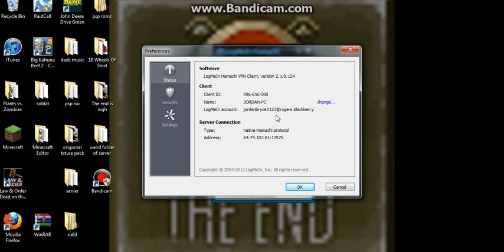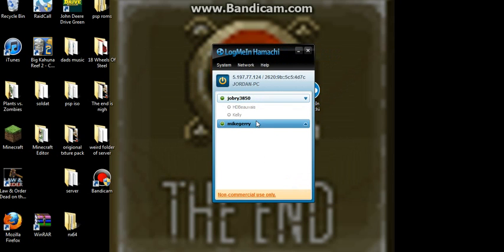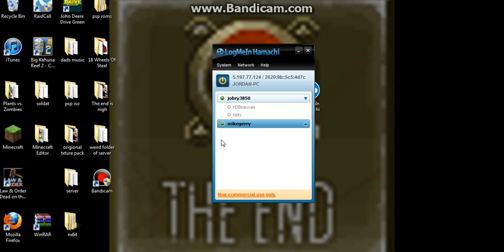Settings. Yeah. So, there's LogMeIn Hamachi for ya. Quick tutorial on how to get it. In my next video, I'll show you how to make a Minecraft server out of LogMeIn Hamachi. Thanks for watching, comment, rate, subscribe, and have a good day.